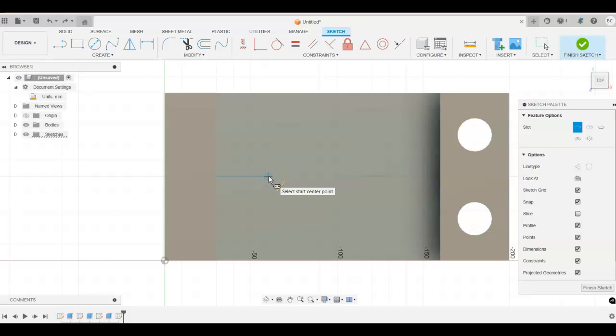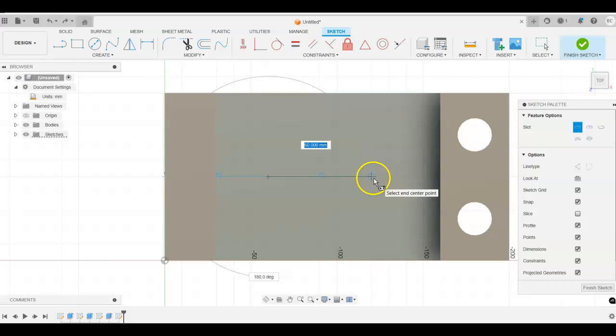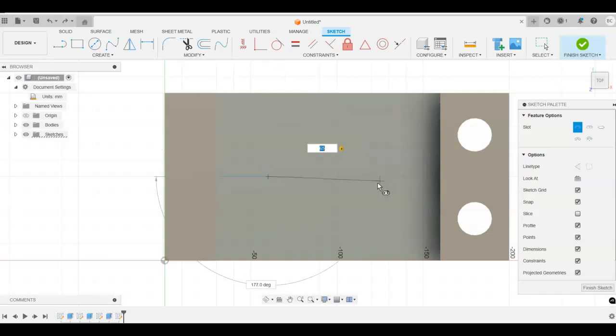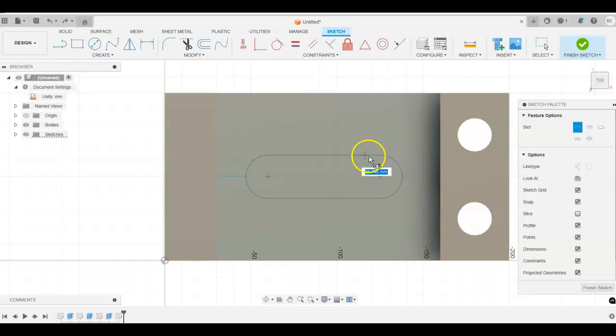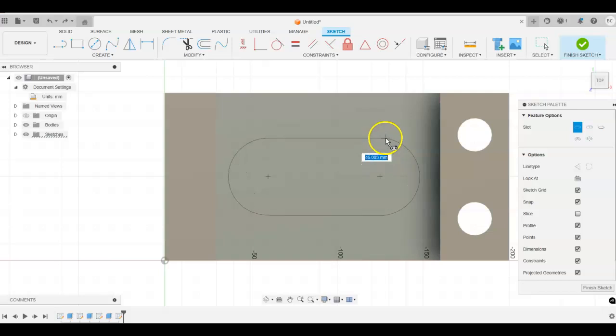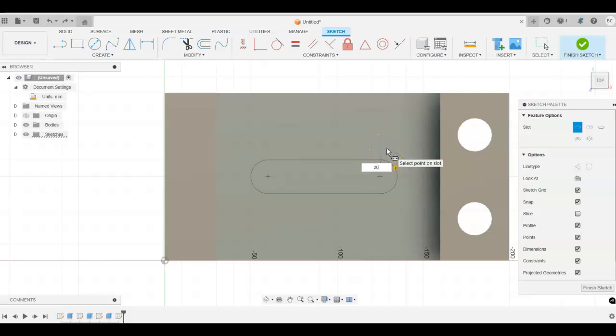So I'm going to left-click there, move over to the right, go ahead and set the dimension here of 65. So make sure that you're keeping it at the 180 degrees. Left-click to place it. And then we can come up, notice here now, it expands this out. We know that that is 20 millimeters. Left-click to place that.